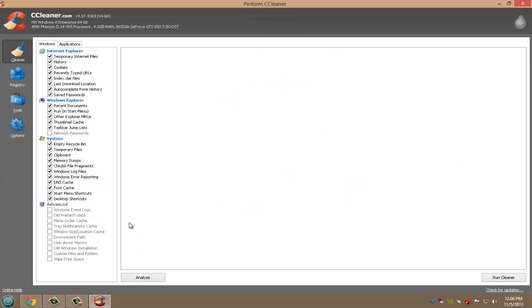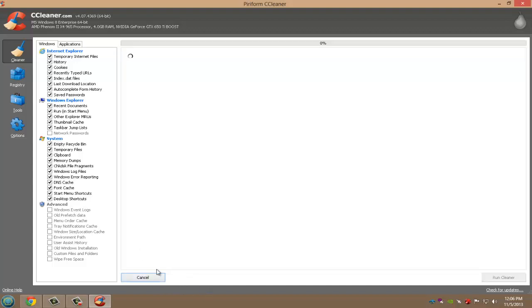When you launch it up, there's these sections right here. This is for cleaning Internet Explorer—I don't even know why they have that section, I guess for people who don't have other browsers. There's Windows Explorer and System. What you want to do is click Analyze, which is going to analyze through all the checked areas that you have. In Advanced you can do that too, but the reason they don't recommend it is because you might need some of this stuff like Windows event logs in the future in case you get any errors.